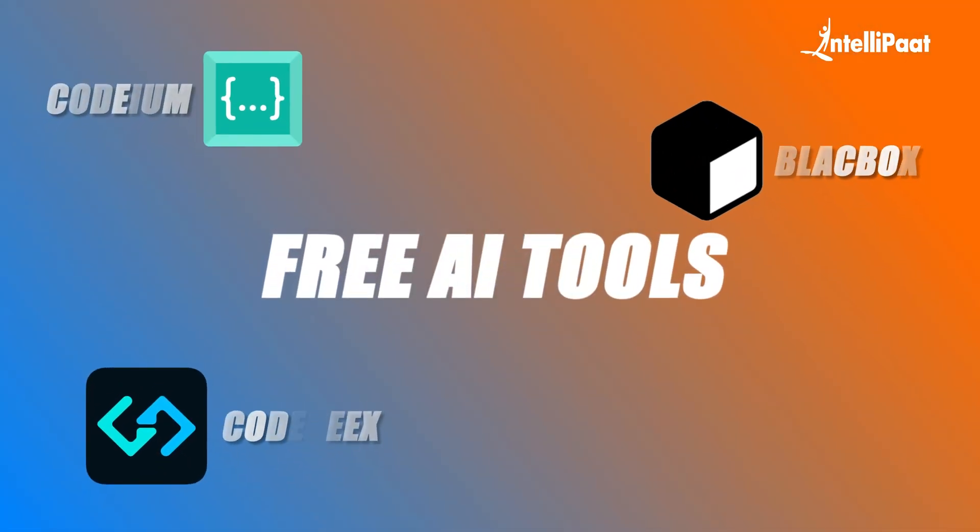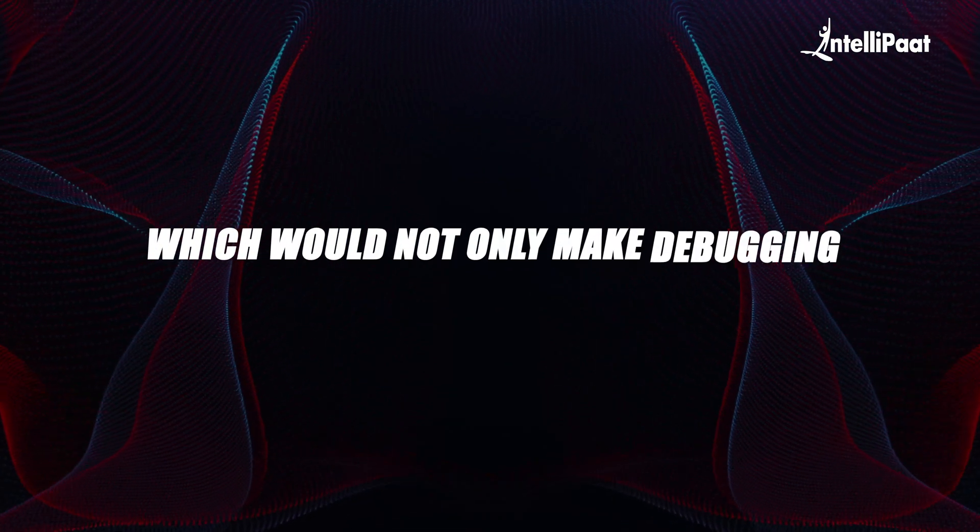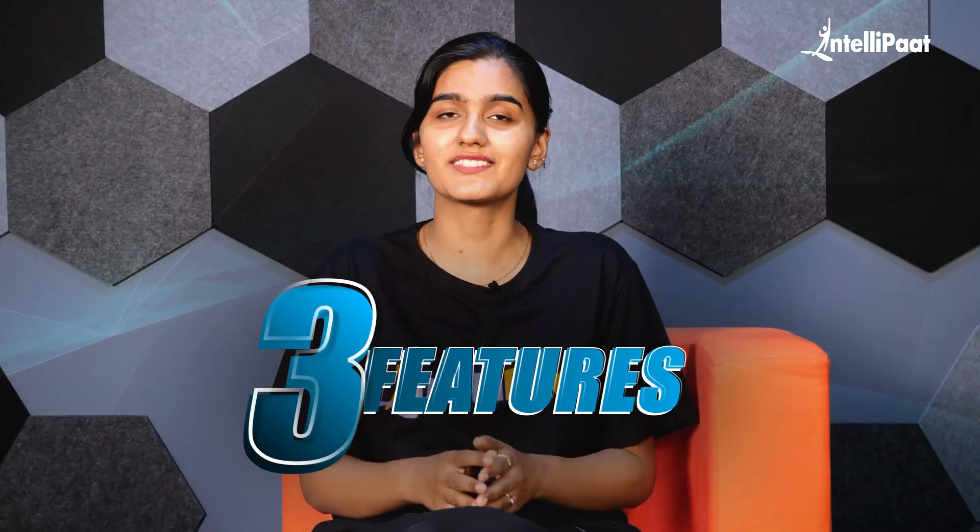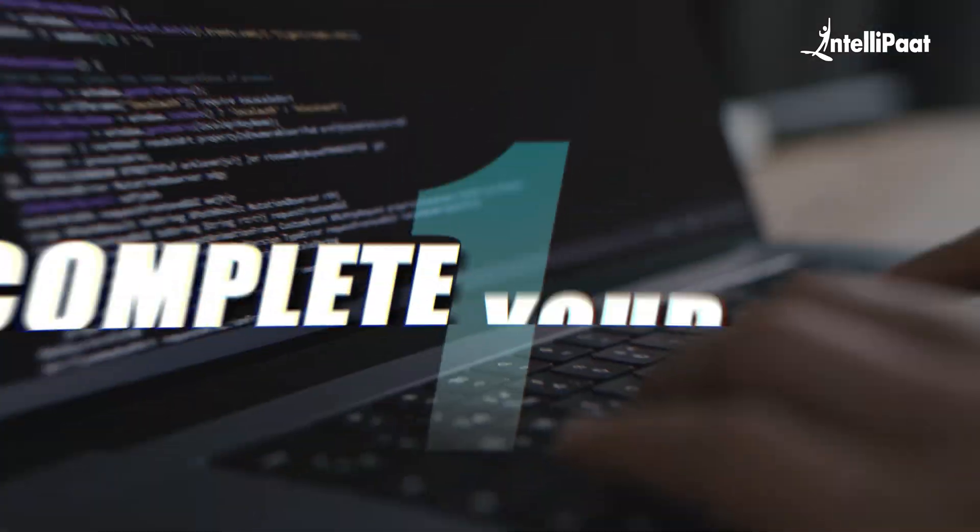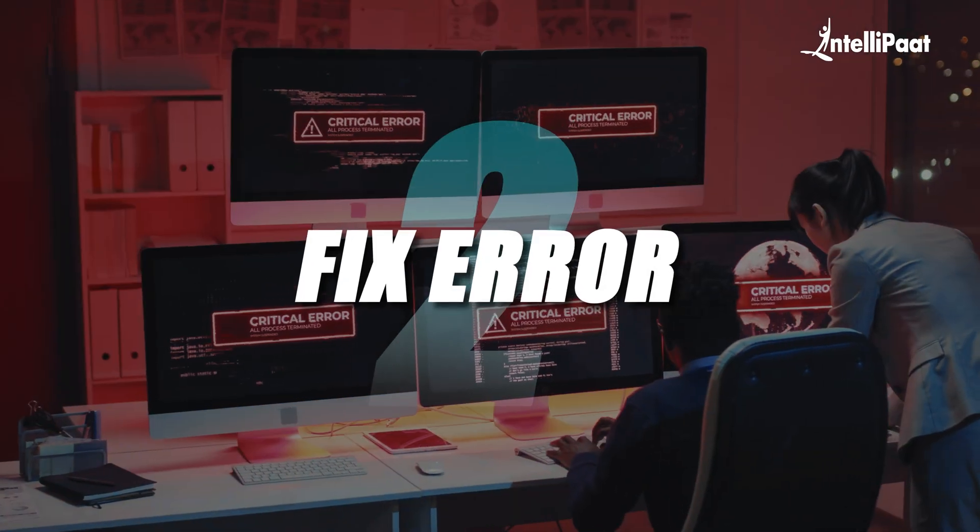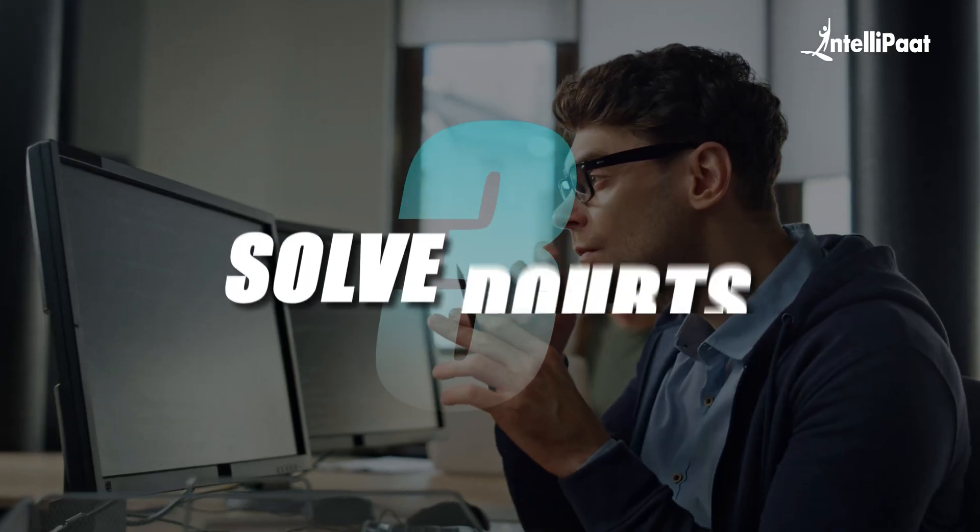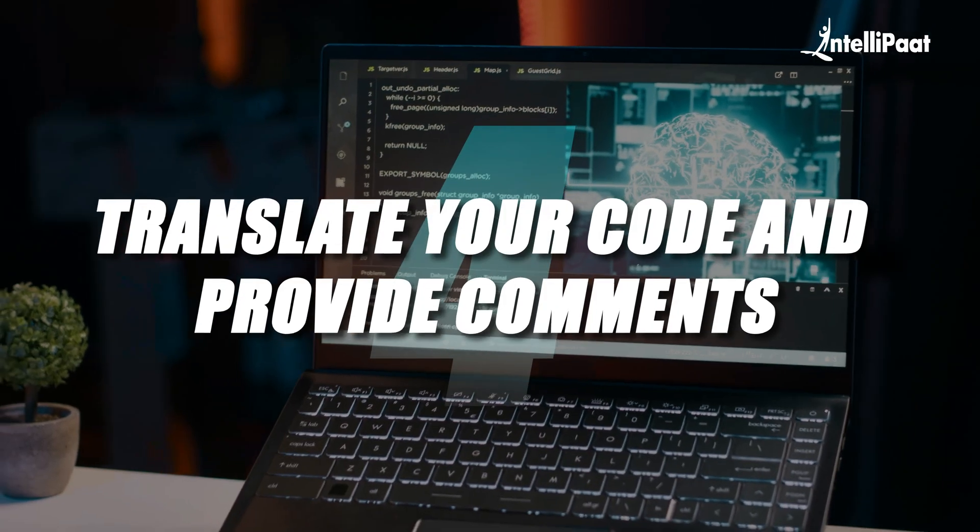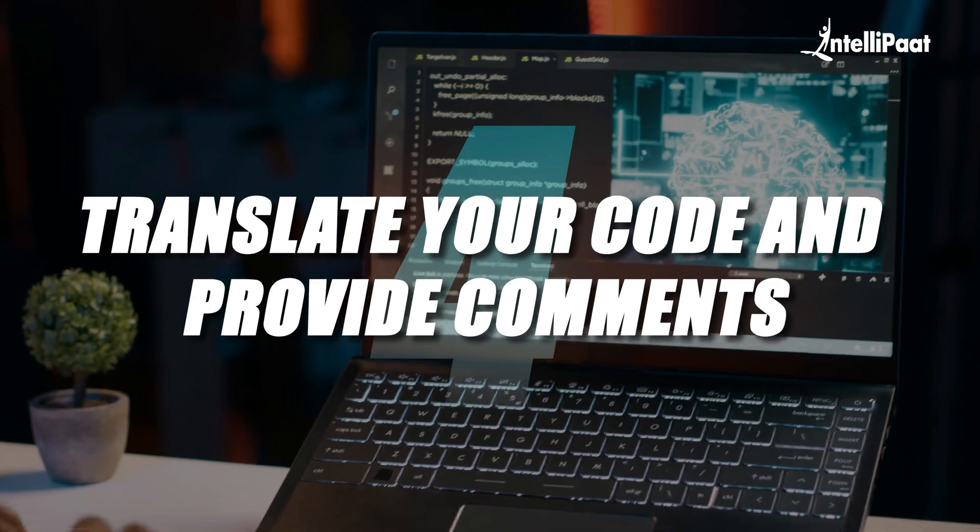These tools would not only make debugging easier and faster, but also translate and complete all of your code. All three AI tools about which we are going to talk today consist of features such as: complete code, fix error, solve doubt, and translate your code and provide comments for better understanding.